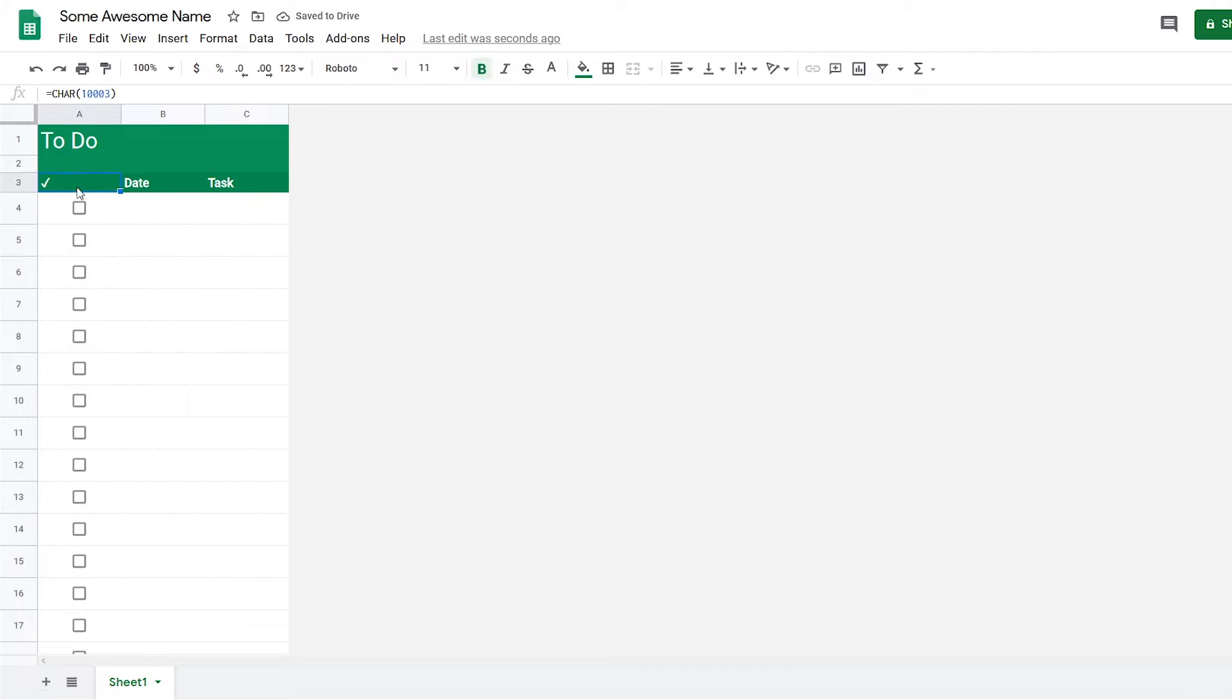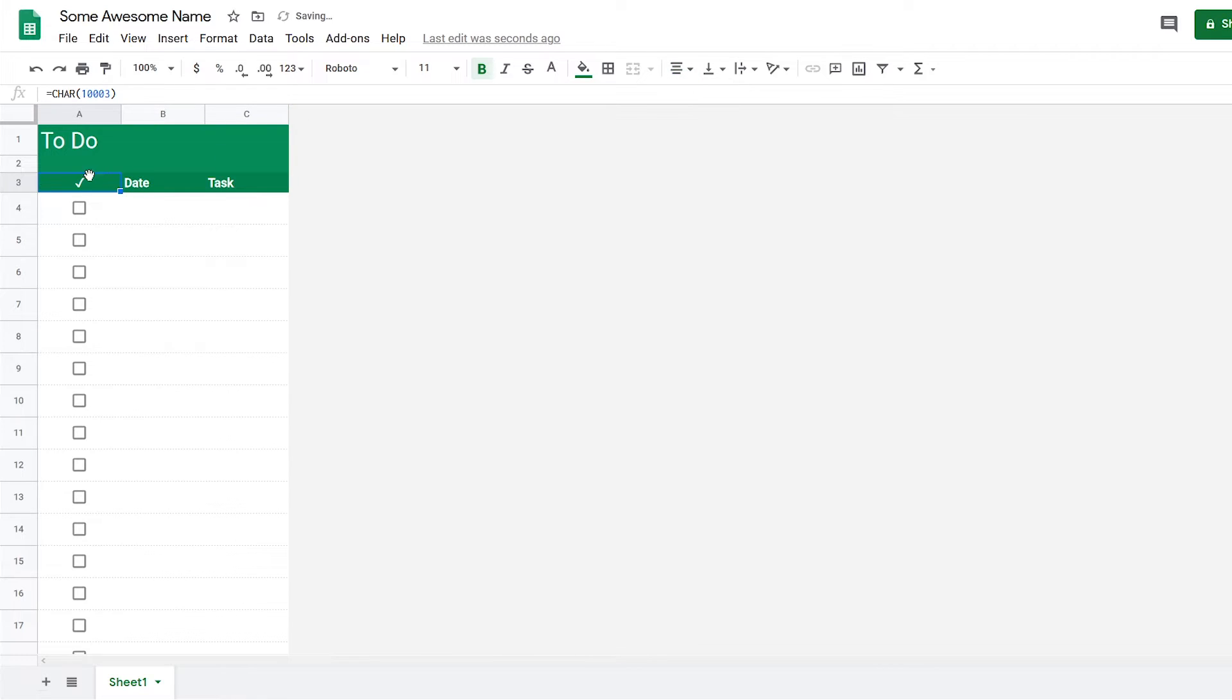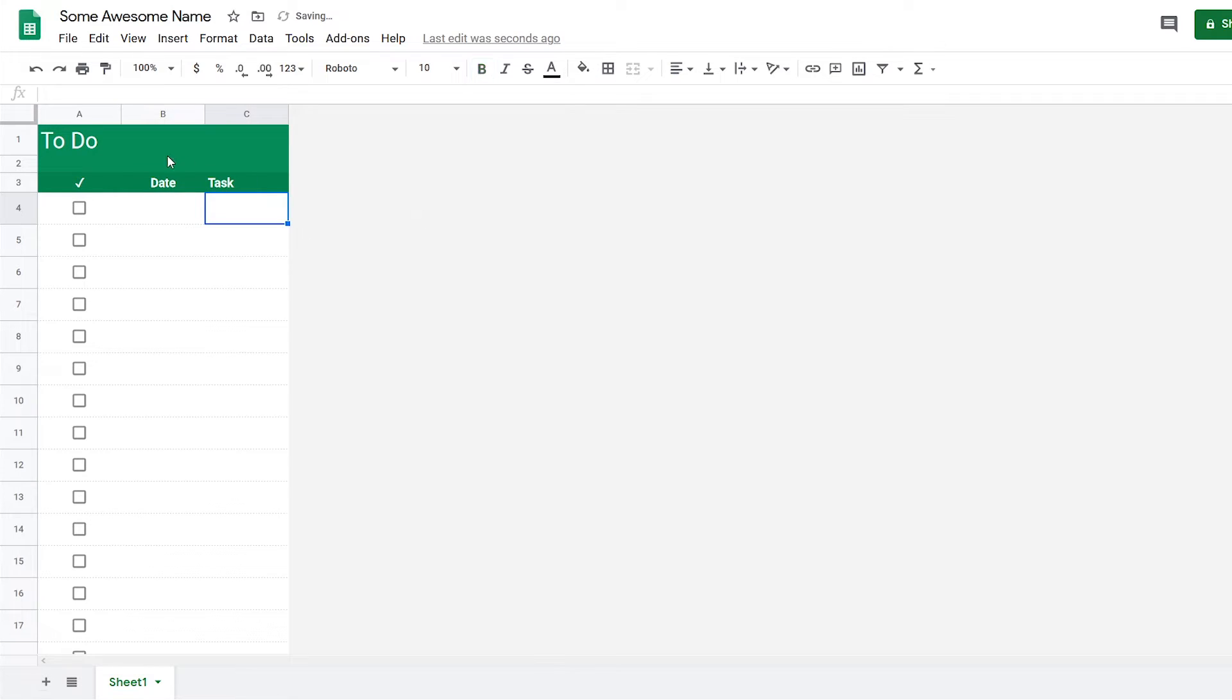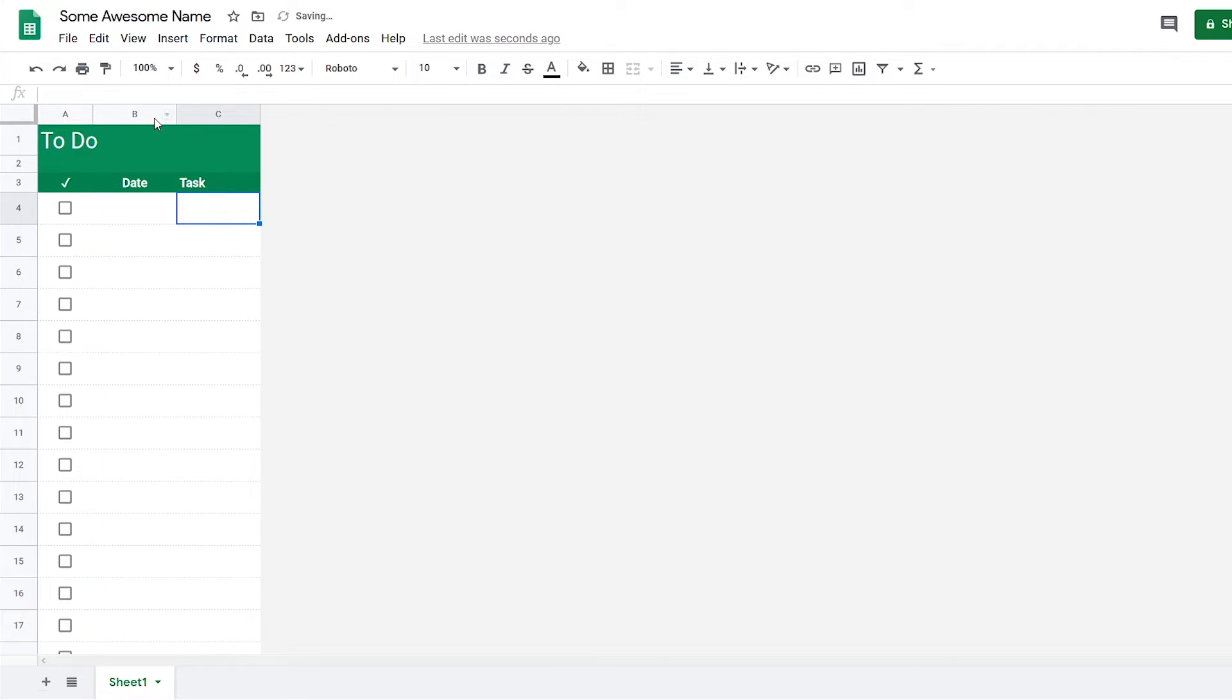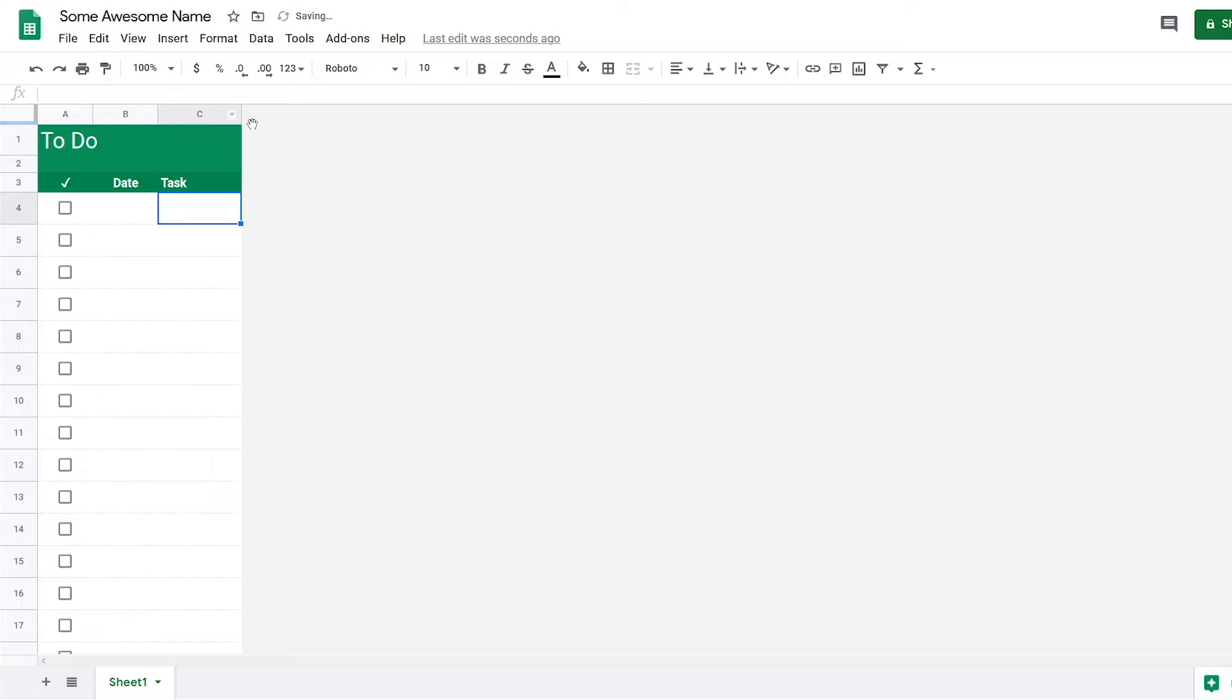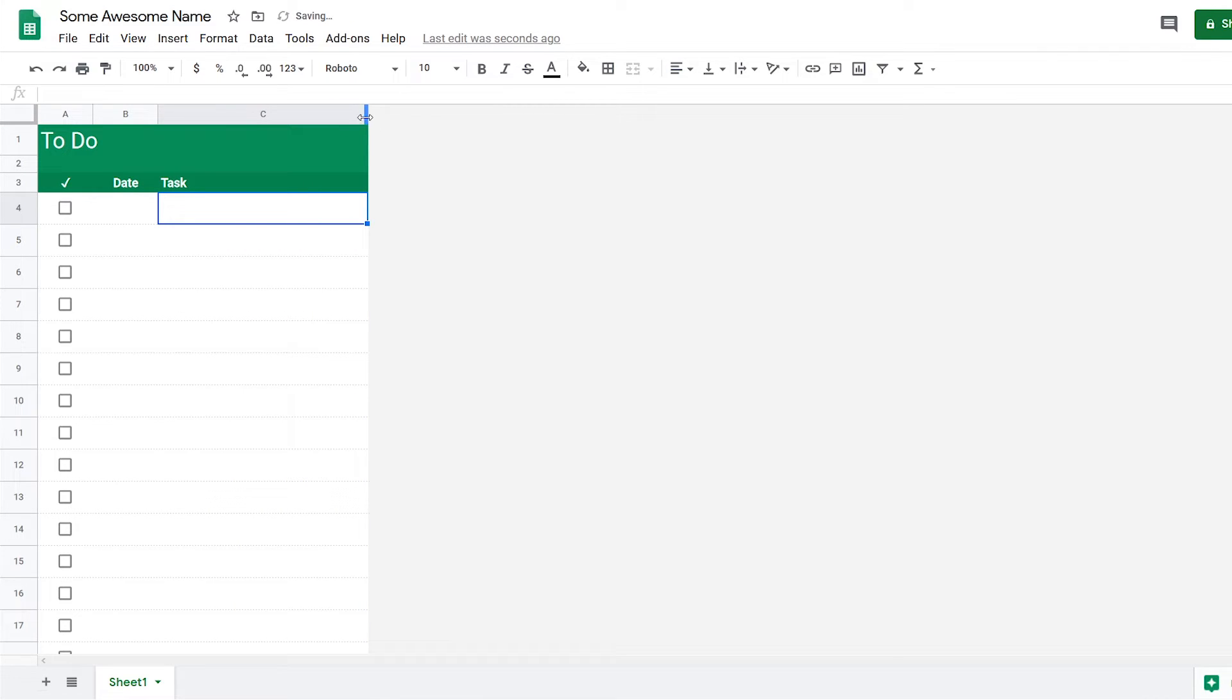While we're here, we're going to change this so that it's aligned in the center—that looks a little better. And for this one as well, I'm also going to change that to align center. I'm just going to change the size of the check and date columns and make the task bigger. Okay, it looks better.